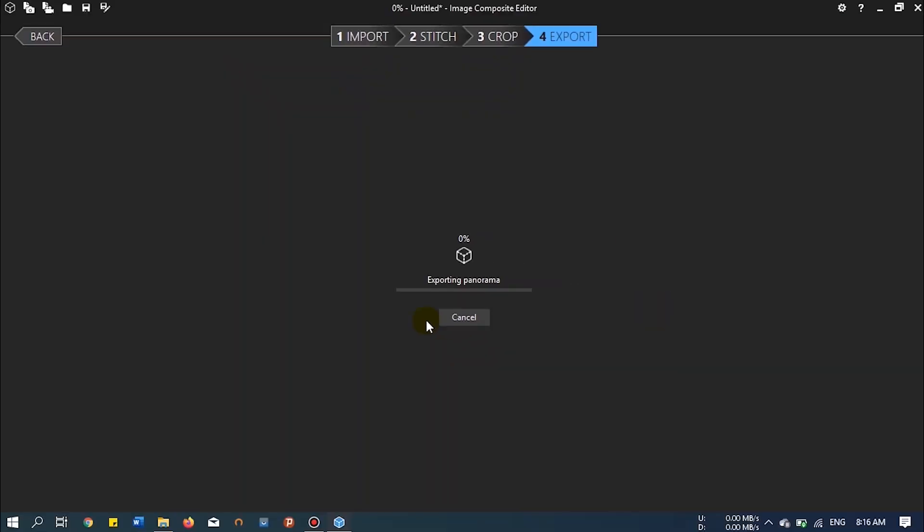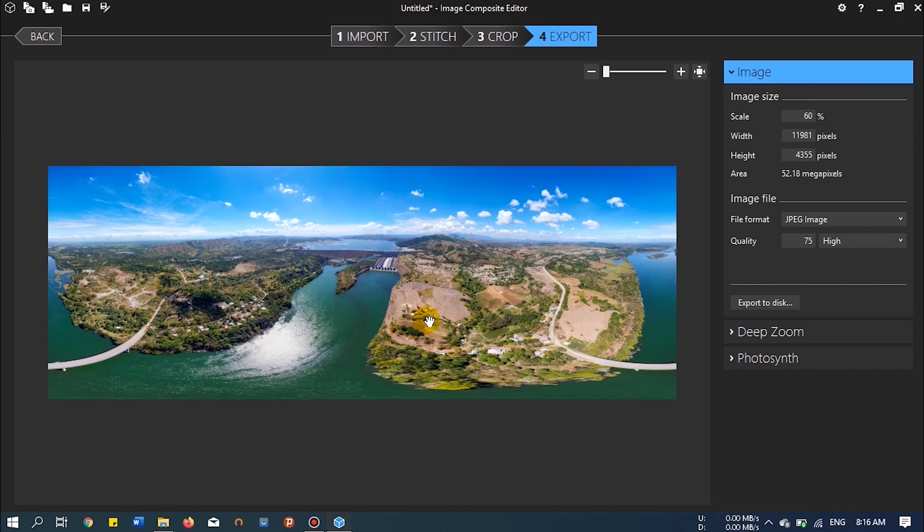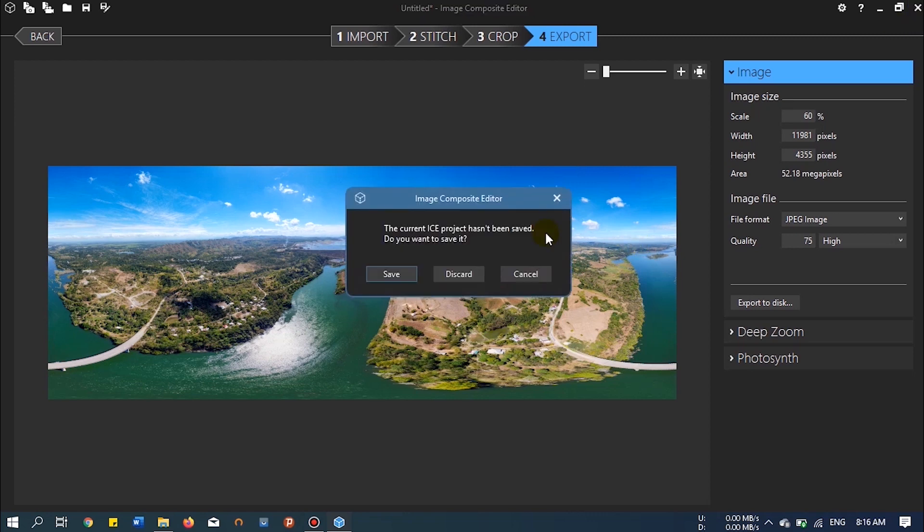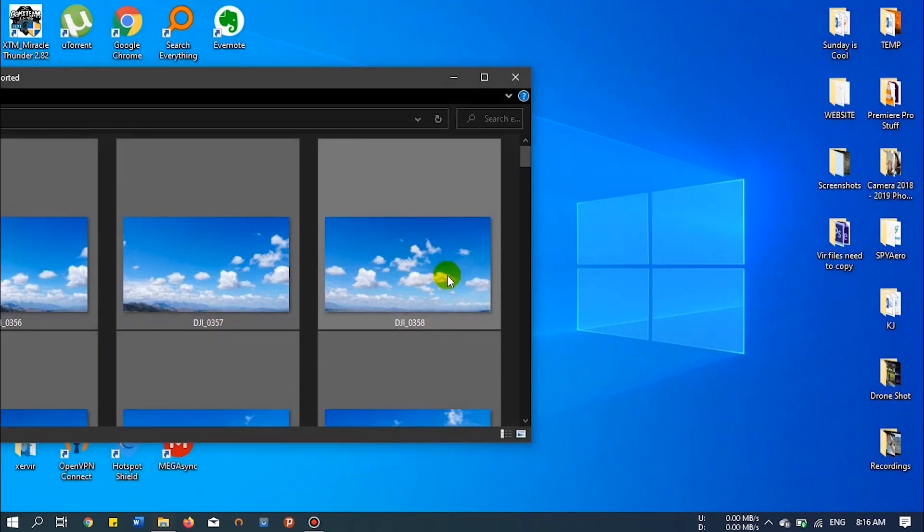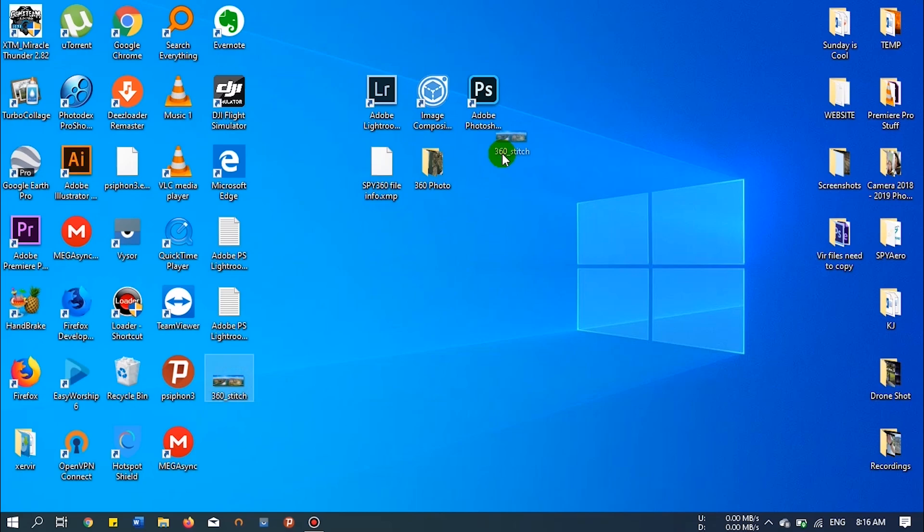That's it. Wait for it. And then we can now close Microsoft ICE. We don't need it anymore. So this is the result. The file size is 9MB.